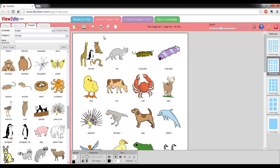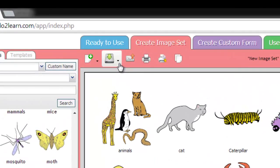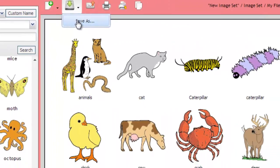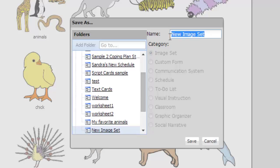Before you print, you will need to save the image set. The Save button is the second button to the left above the work area. When you click it, a window will open and you can name your file and select a location to save it in.